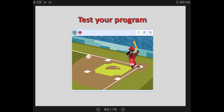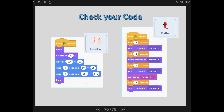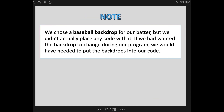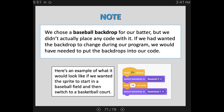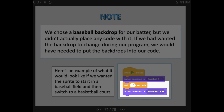Hopefully everything's running smoothly, but if not, make some adjustments — maybe you need slightly different timing than what I had. Here's all the code in one place: this is what you should have for your baseball, and here's everything for the batter. A quick note: we chose the baseball backdrop for our batter, but we didn't actually place any code with it. If we had wanted the backdrop to change during our program, we would have needed to put the backdrops into our code. Here's an example: if you wanted to start in a baseball field and then switch to a basketball court, you would have to set that starting backdrop and then put in when you wanted to change.